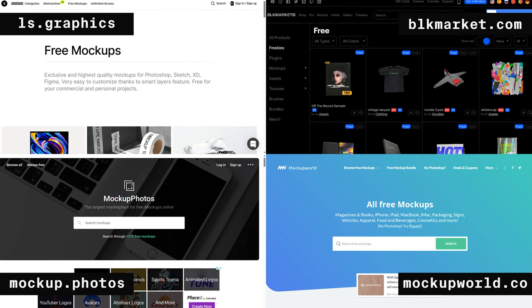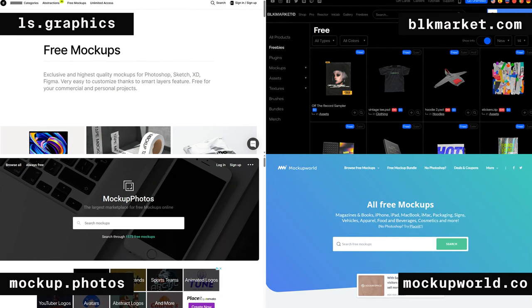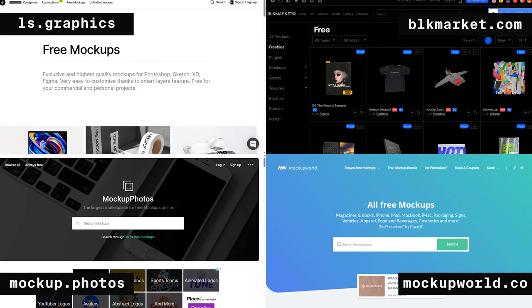There are plenty of free mock-ups to choose from — ls.graphics, Black Market, mockup.photos, and Mockup World are some really good ones to start with. A lot of the time you might need to create mock-ups that don't exist yet, whether from your company's photos or something new like buildings or clothing.